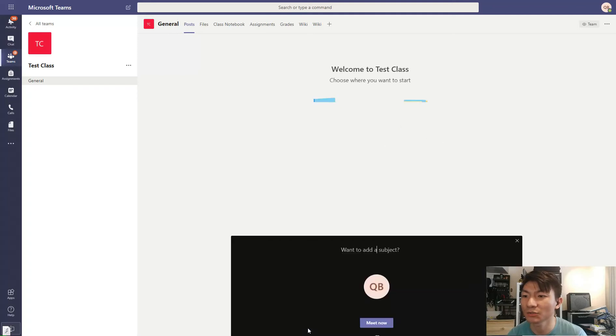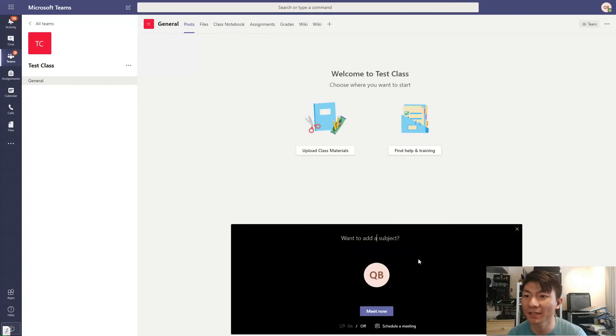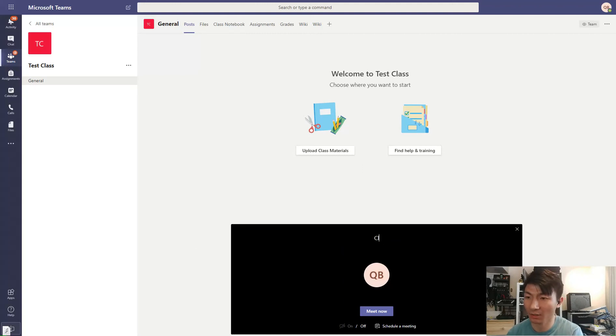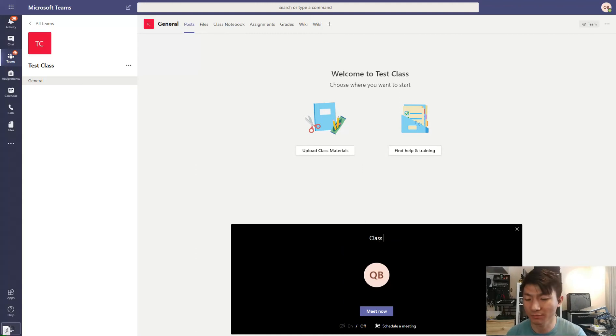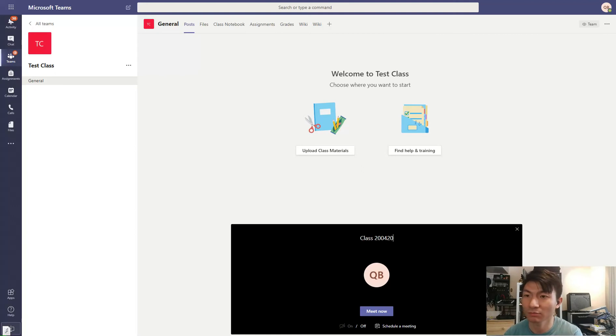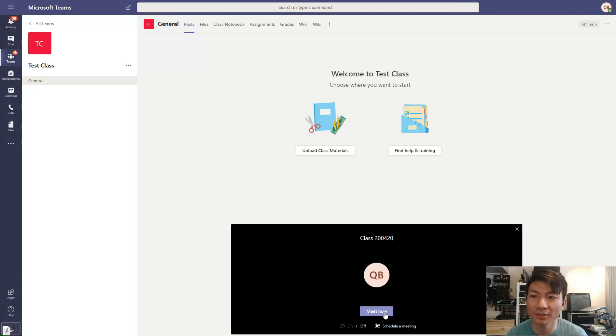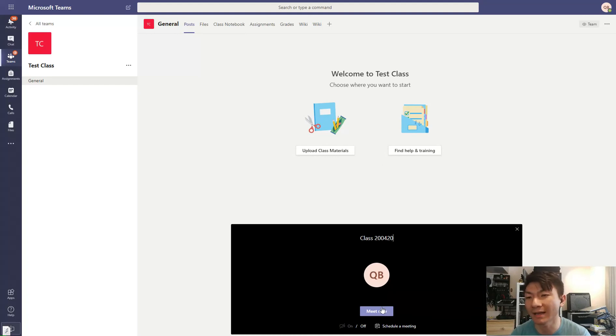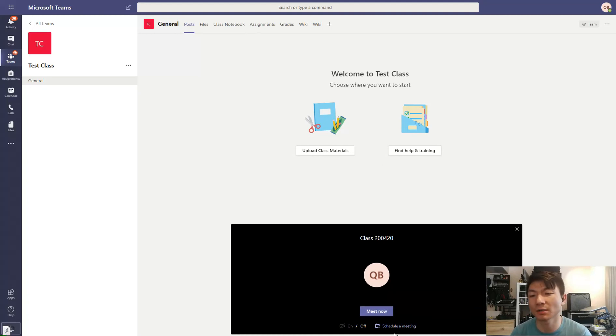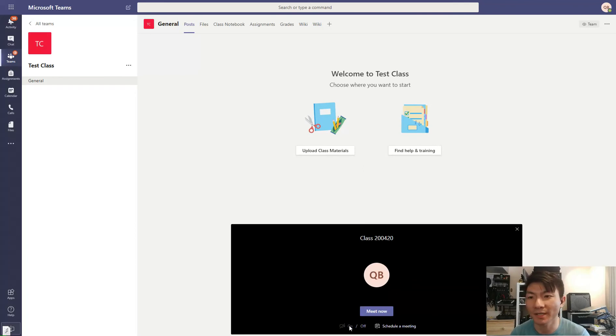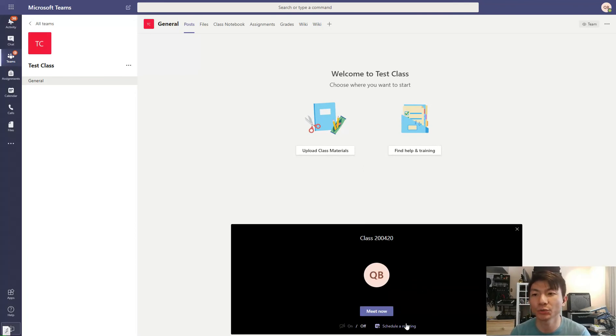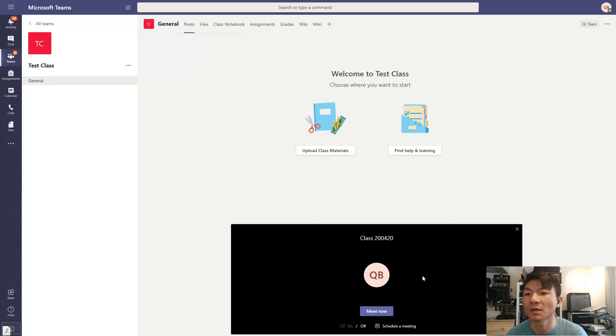So you click on that, and then you add a subject: class, plus whatever date, 2020, okay? And then you can schedule it, or you can just go ahead and click Meet Now. I'm using the camera to record this video right now, so the webcam doesn't show up, but if it's not in use, you should be able to see yourself here.